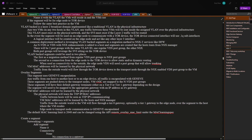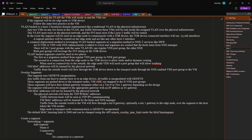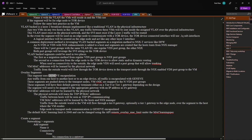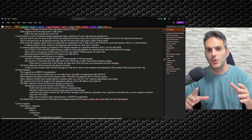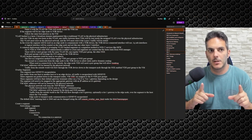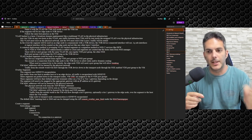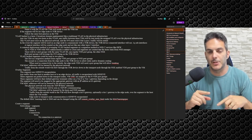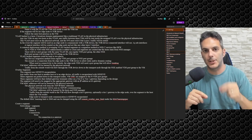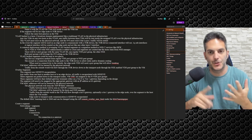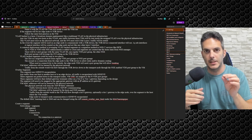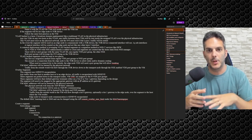Overlay segments use Geneve encapsulation. Any traffic from one host to another host, or to an edge device, is encapsulated with Geneve. Tunnels are built between your hosts and the edge node — both in the control plane and data plane. The edge node connection is established when you map a segment to a tier-zero or tier-one gateway. Once that's in place, you're deployed.